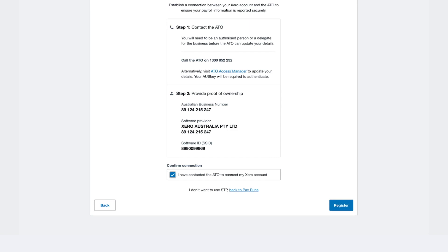If we go back to the payroll overview screen, you'll also be able to view pay runs, leave to approve, and much more once you're connected.